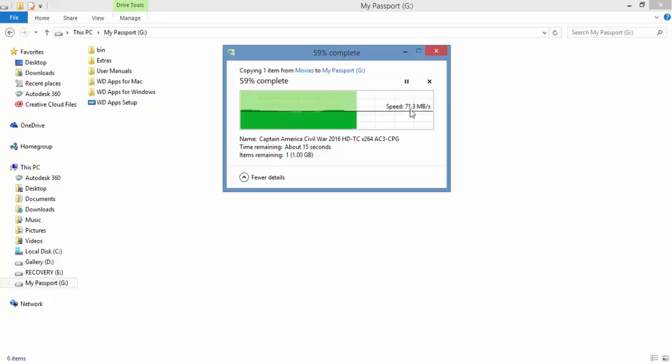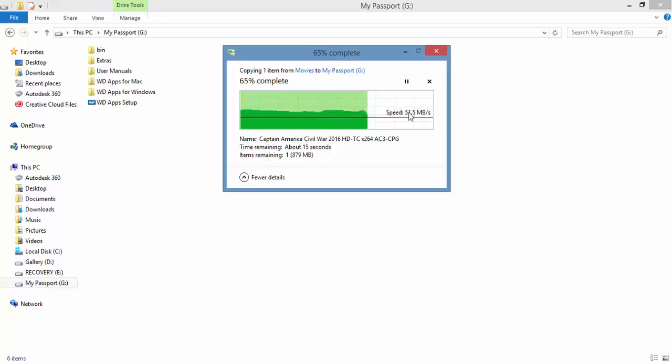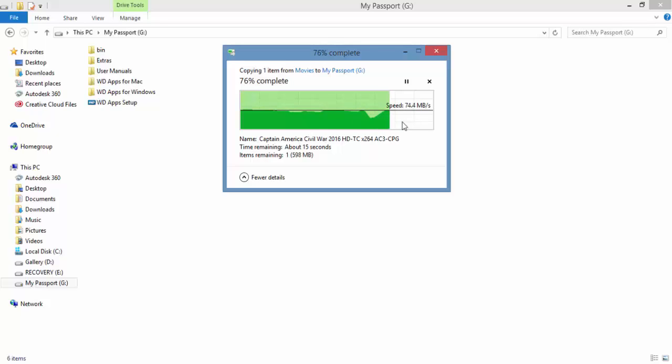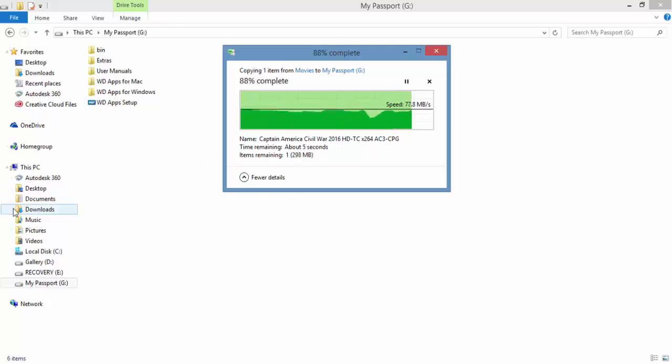We can see that the average speed is around 65 to 75 in between. After this, I'm going to copy the same file from the hard disk to the laptop.